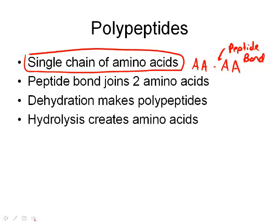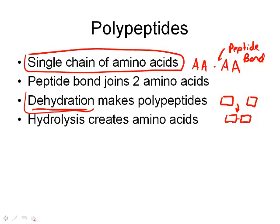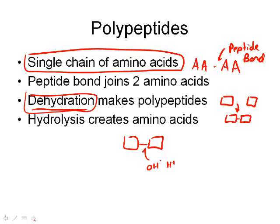From our organic molecules unit, dehydration is where two things come together, water is released, and a molecule is formed. So when we form polypeptides, it's through dehydration reactions. Hydrolysis is the reverse — water breaks the bond, with the OH from one part of the water and the H+ added back to the molecule, breaking the polypeptide back down into amino acids.